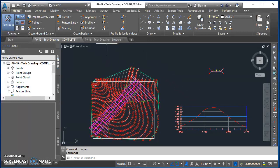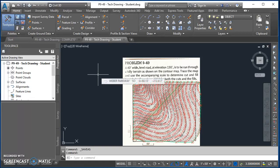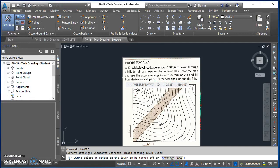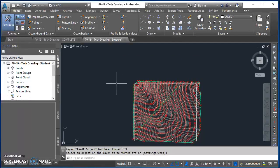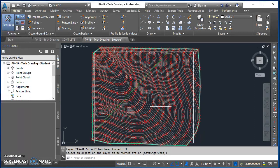We're going to start from the drawing provided, p9-49, which came out of your technical drawing textbooks. Once you get it opened and saved on your network drive, type the word 'layoff' and then select the boundary of the picture — that will turn that layer off. That picture was on layer p9-49. It's now turned off, and you can see all that's been done is creating points, a surface, and an alignment.